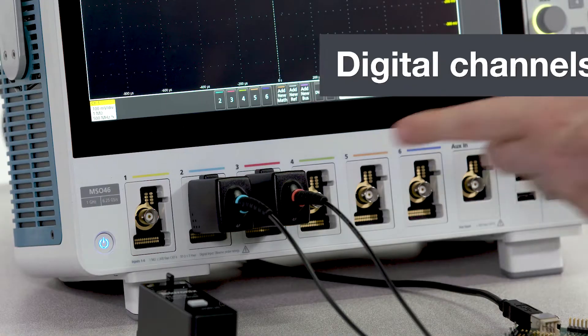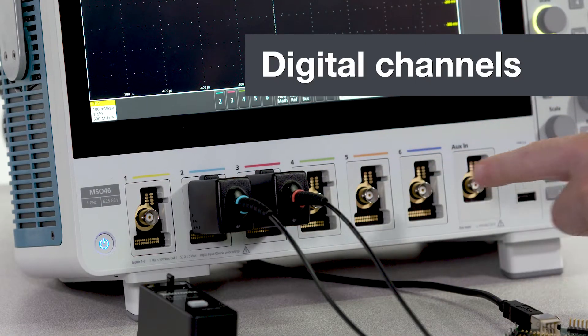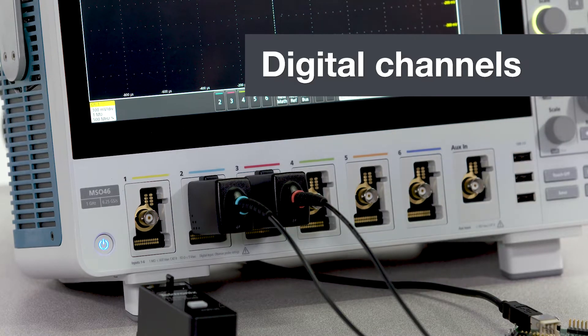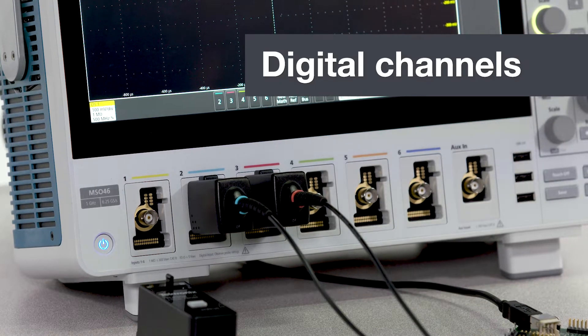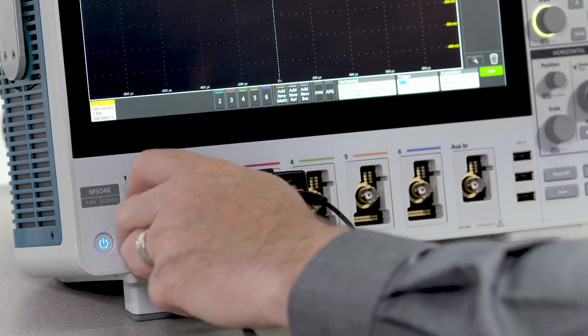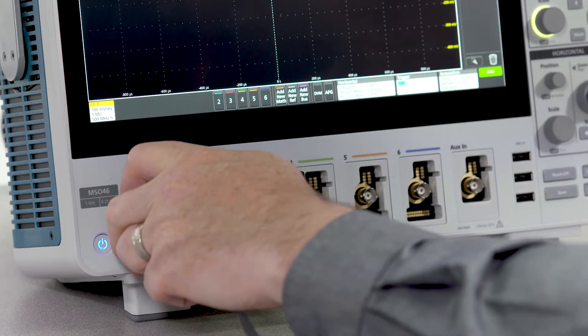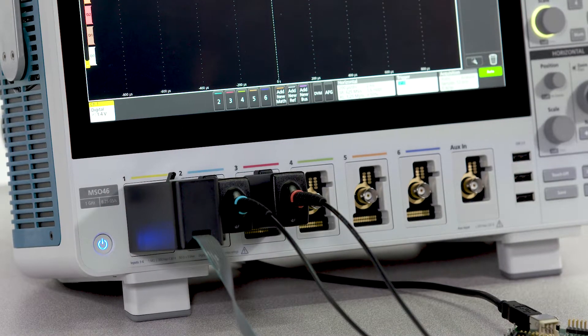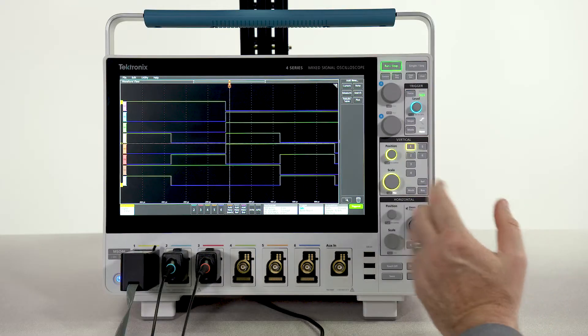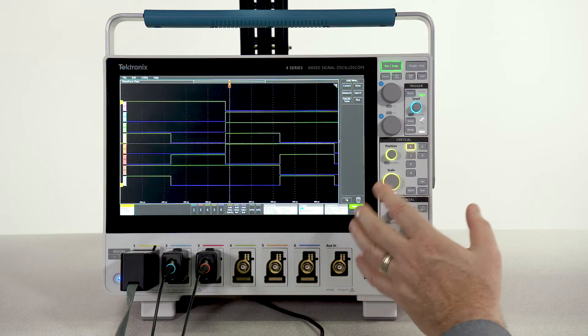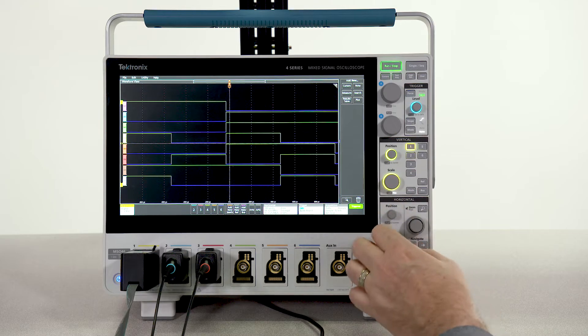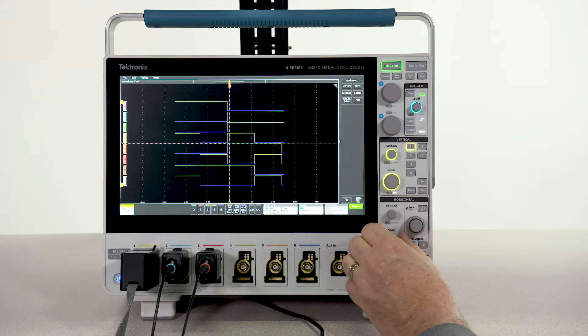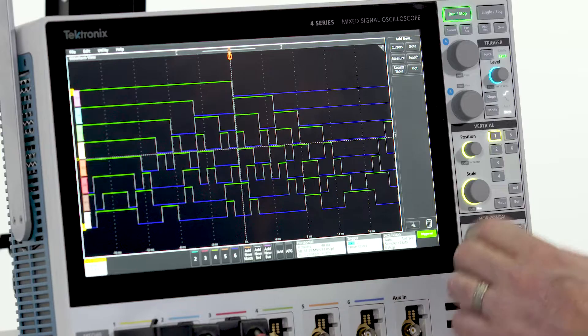Each of these six connectors is a flex channel input. By plugging in a logic probe, you can change a single analog channel to eight digital channels. Digital waveforms have the same sample rate and record length as analog waveforms.